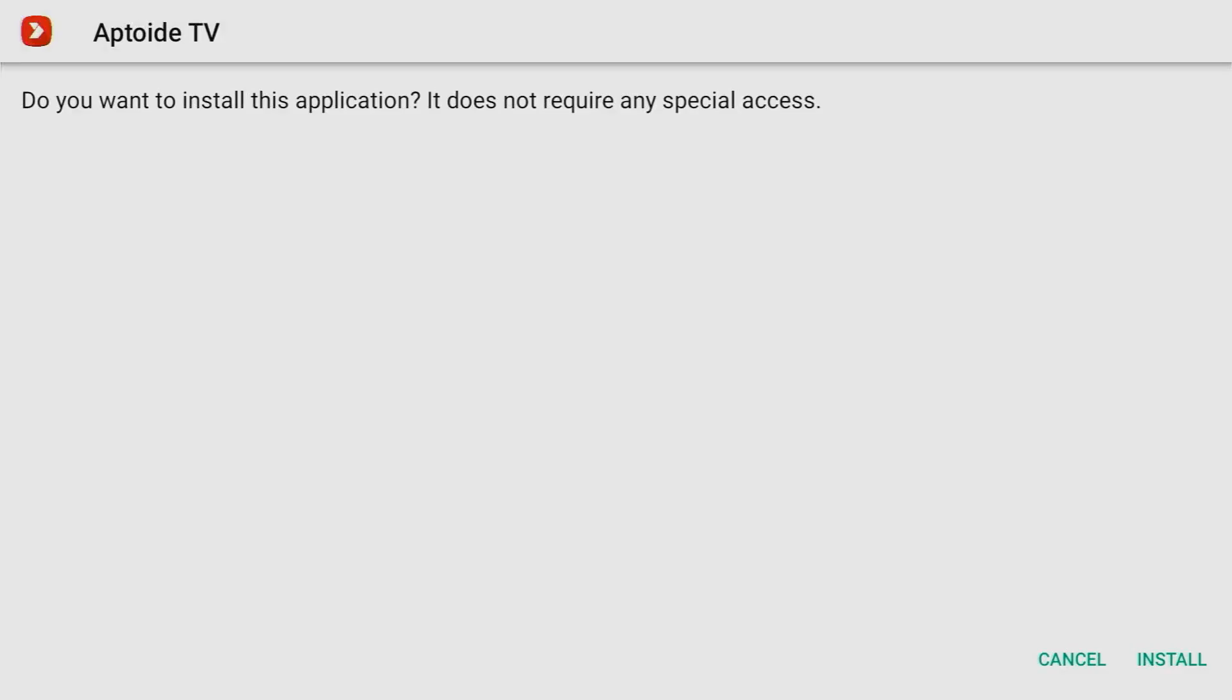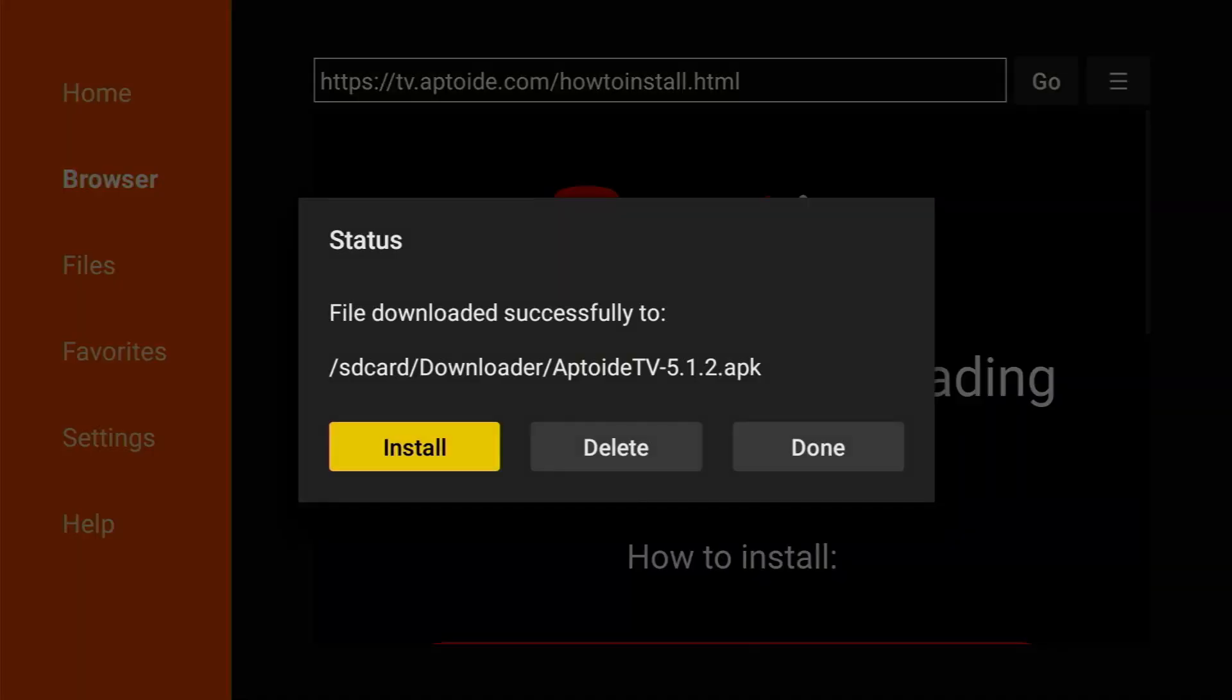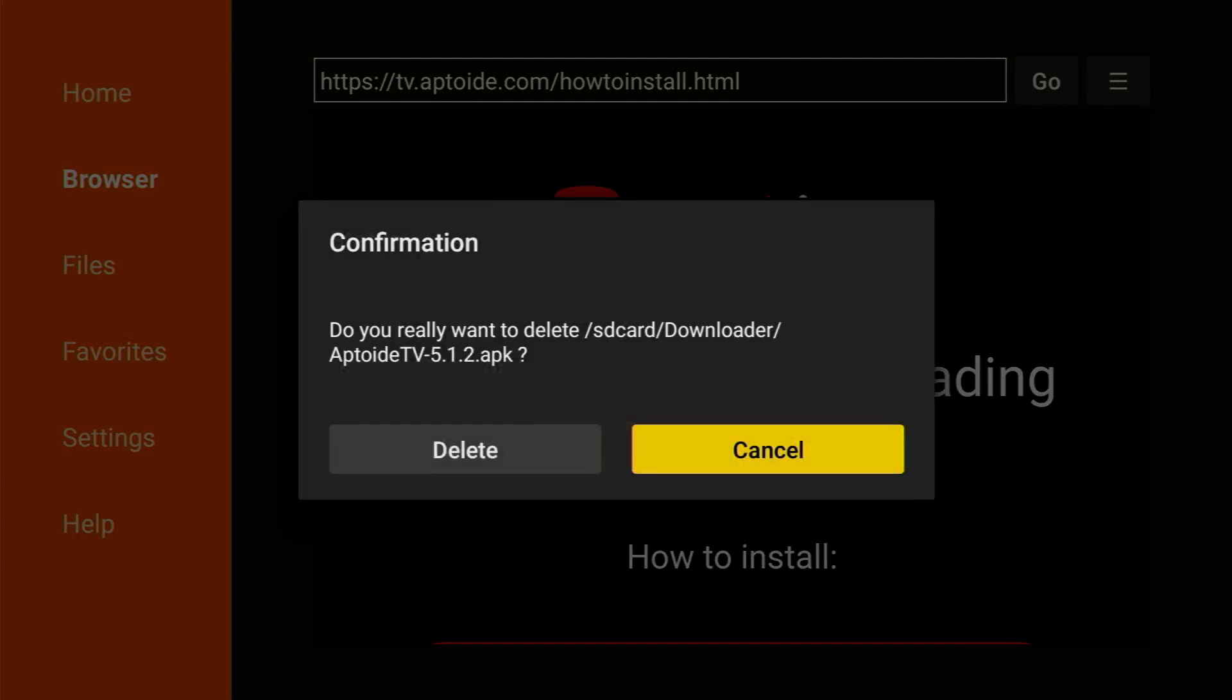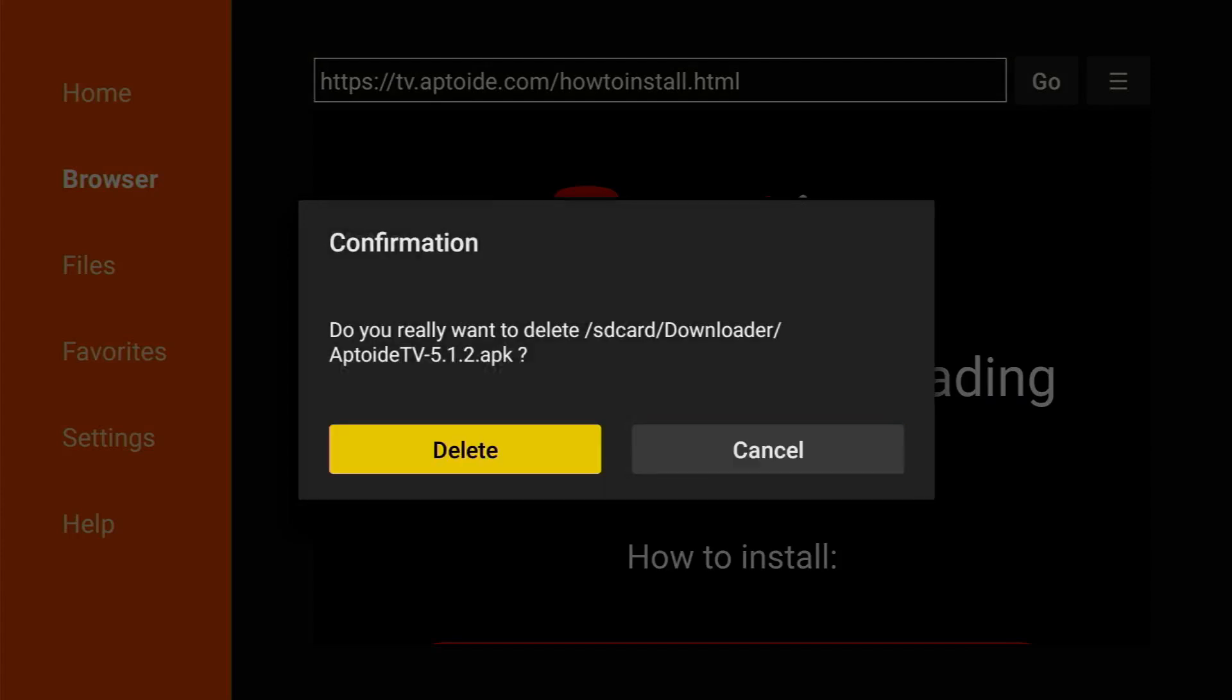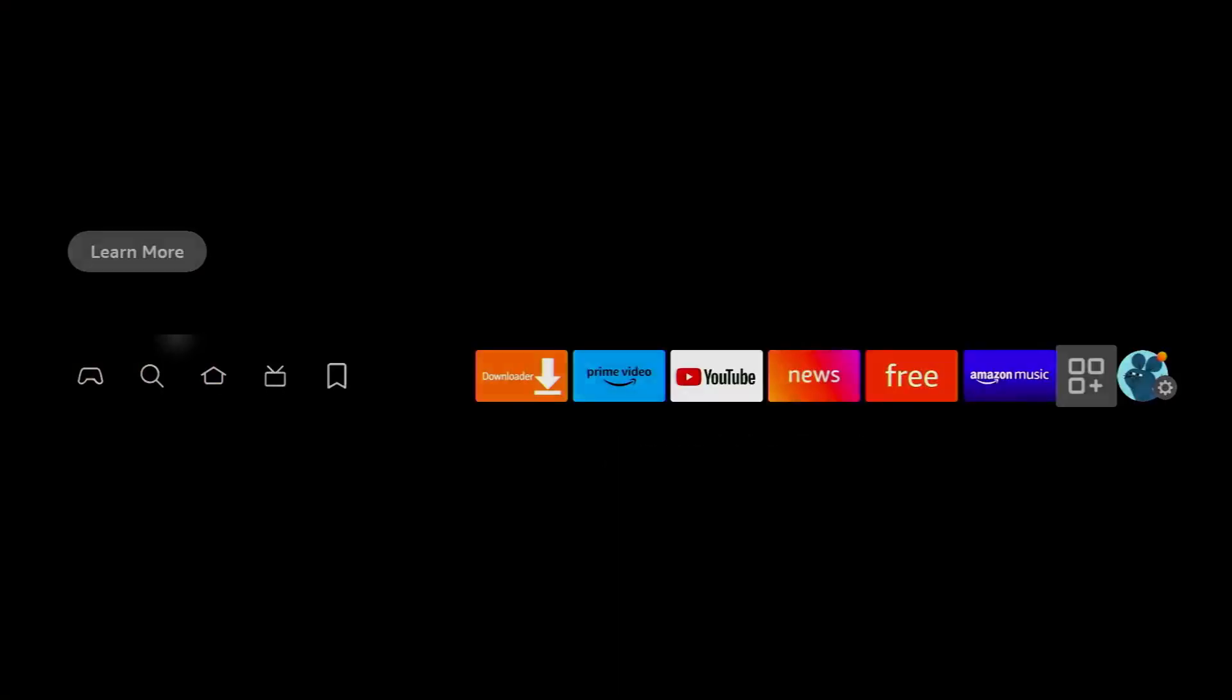Now, just click on install in the right bottom corner and then do not press on open yet. Instead, press on done and we'll do this this way so we could delete the installation file because we don't need it anymore but it will clog the memory of your Fire Stick which you don't have too much of anyway. So, always delete installation files. Click on delete and now we're good to go.